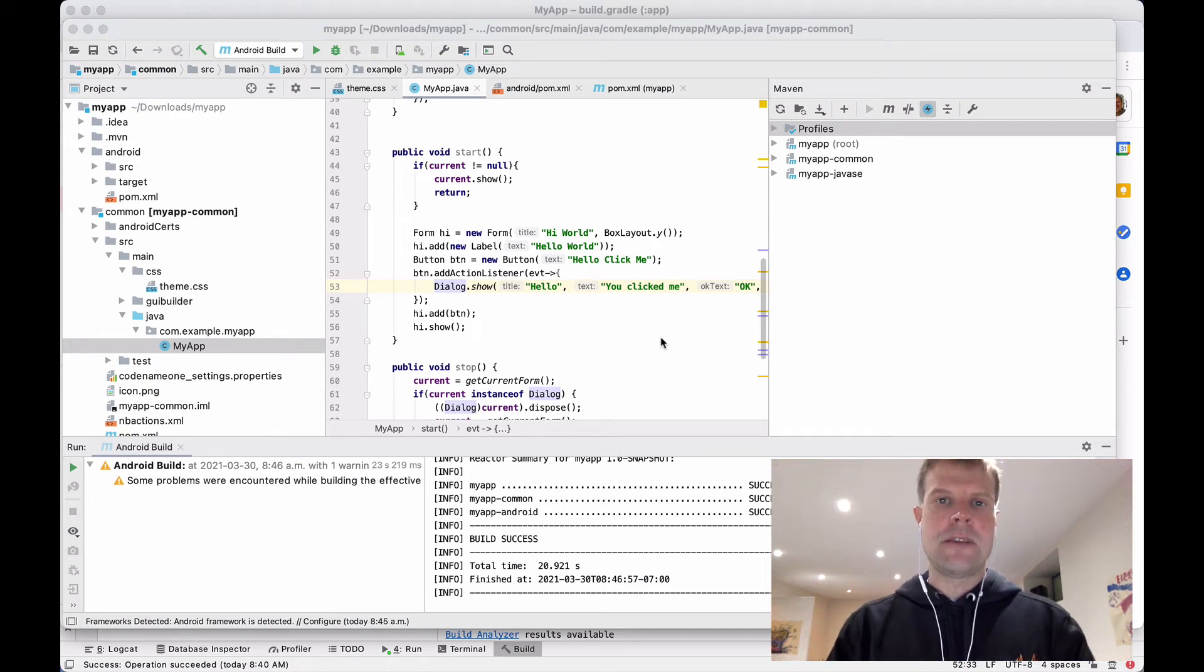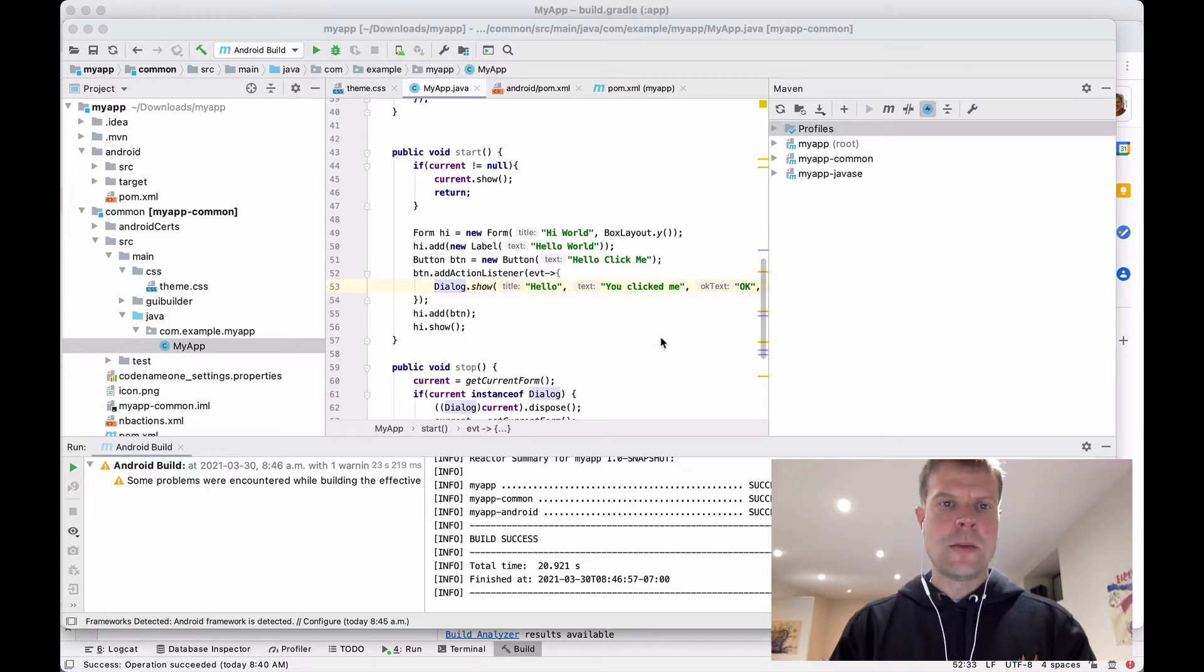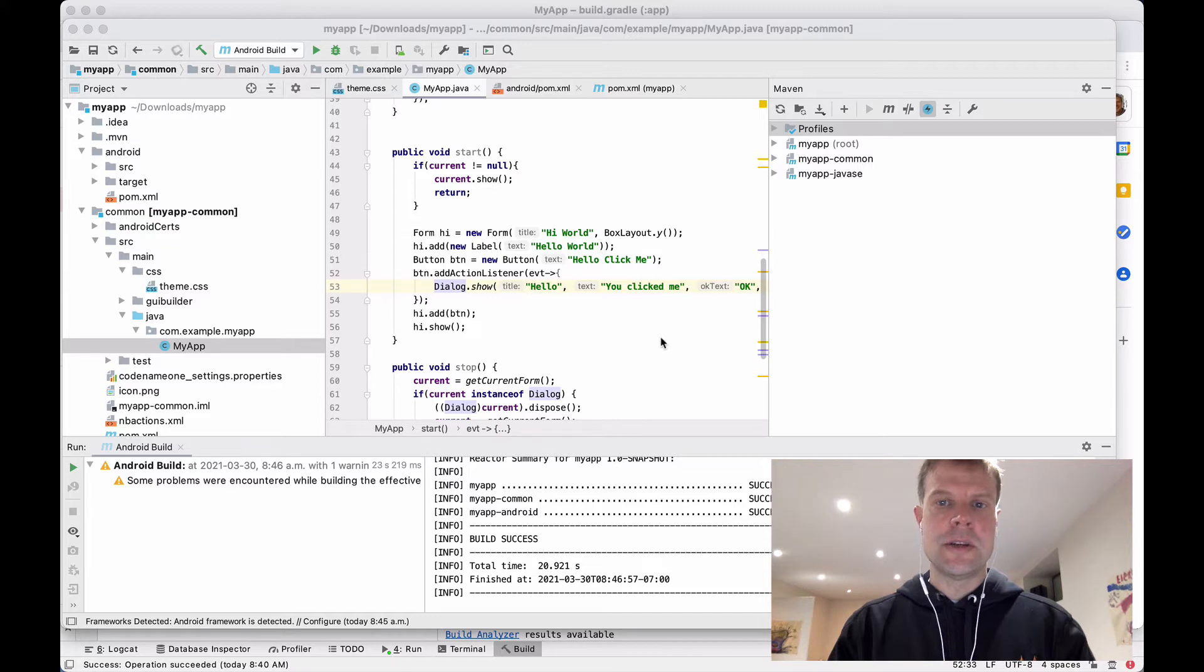Hi, this is Steve again from CodenameOne.com. I'm here inside IntelliJ with my CodenameOne project that I just generated with CodenameOne Initializer.